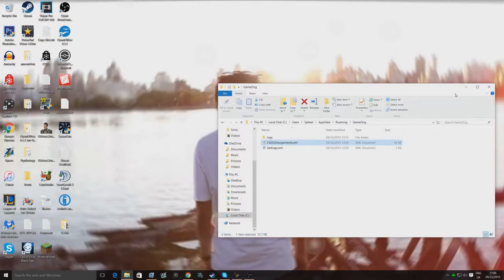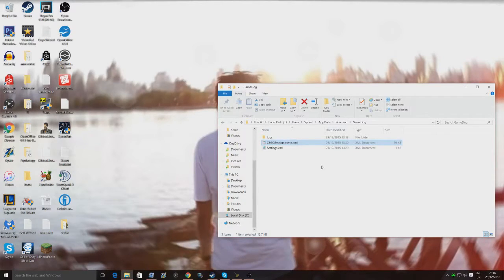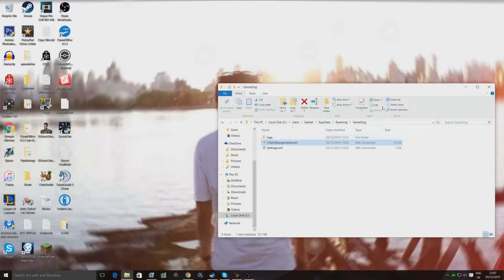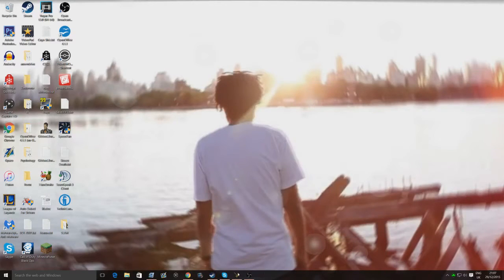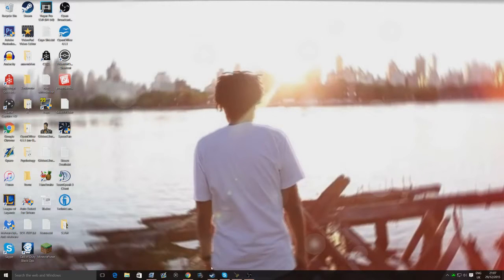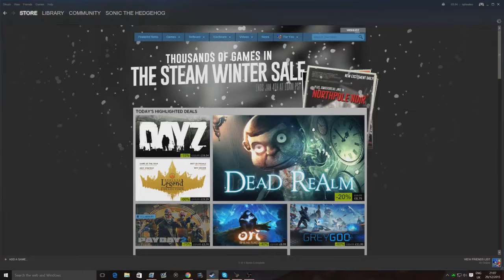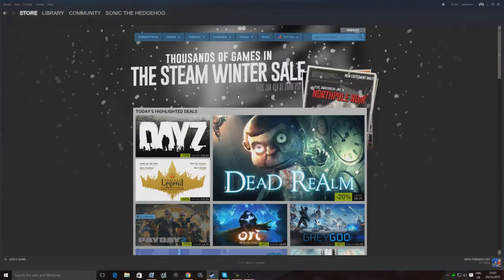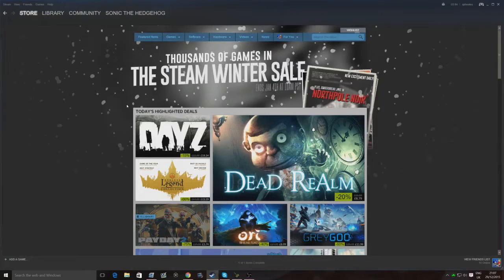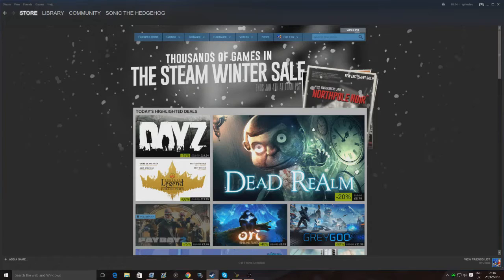But to ensure that it's definitely working, go back to game dog and save all of the settings again, just to make sure it's definitely saved the new settings. And then once you've done that, you can go to steam, and then you can open up CS:GO, and hopefully the keyboard settings should all be like that. It'll only do it when you're in a game, it won't actually work when you're at the main menu or anything like that.